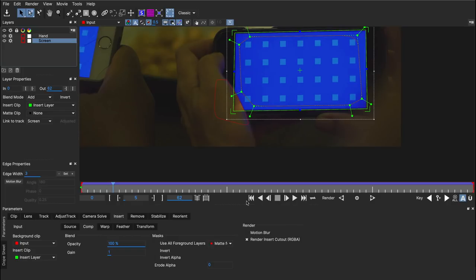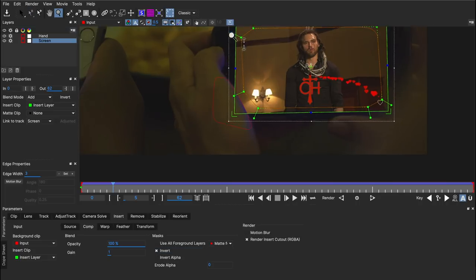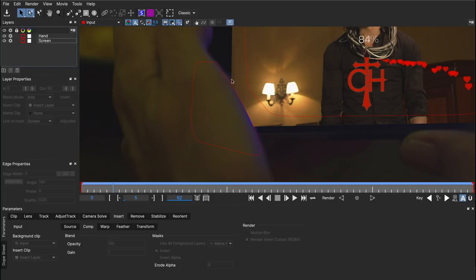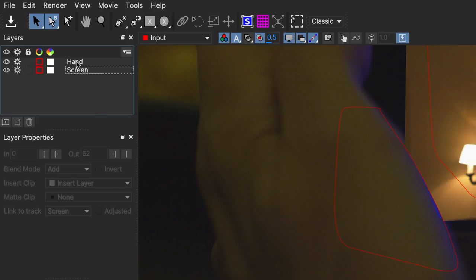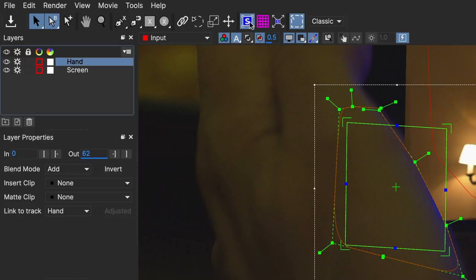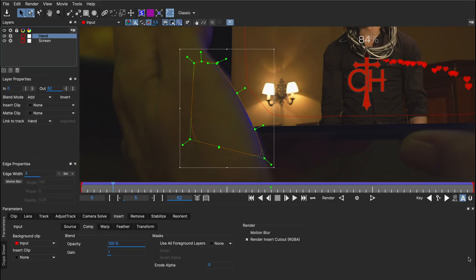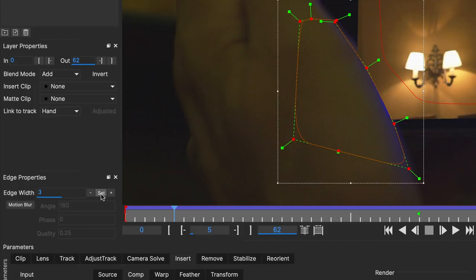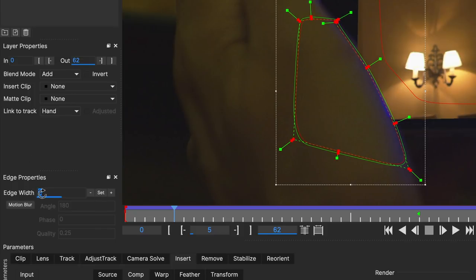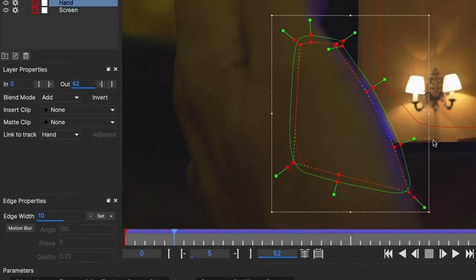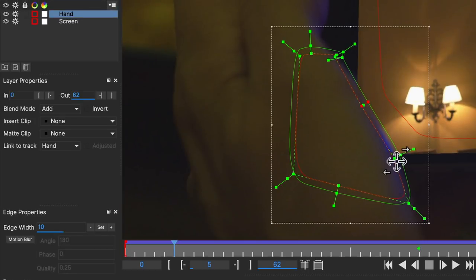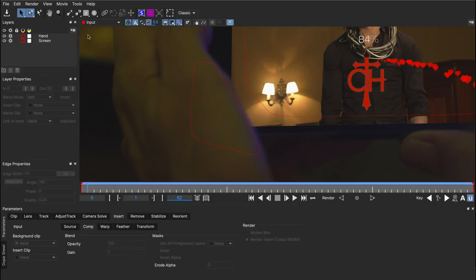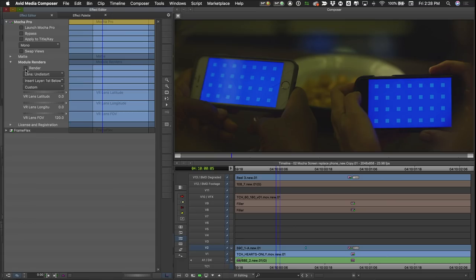With the Screen layer selected under the insert module, under Masks, I'll choose Matte for Hand. That's not exactly what we want, but we can invert it. Now when you zoom in, you can see we've cut out the screen very nicely around the hand. If you want to be particularly ambitious, you can highlight your shape, turn on the Uber key, select your points, and soften the edge a bit — let's try 10 pixels — so it matches the focus a little better. Save, exit Mocha, go back under Module Renders, turn on Render, and render Insert Composite.